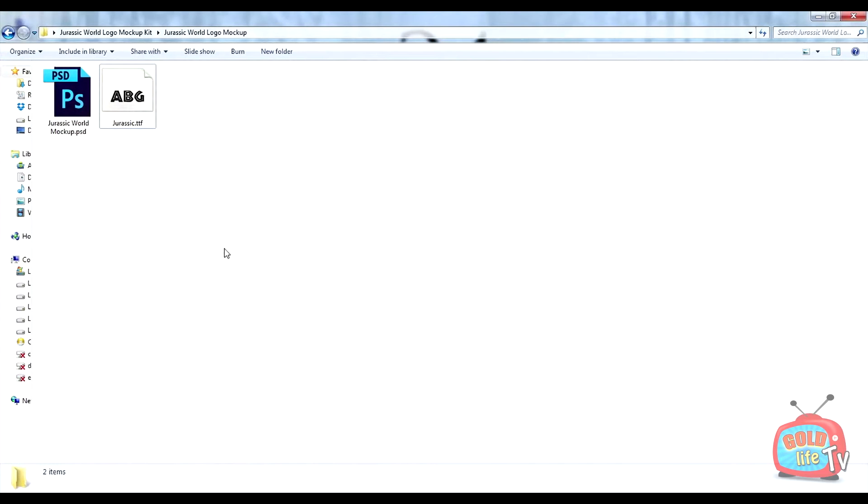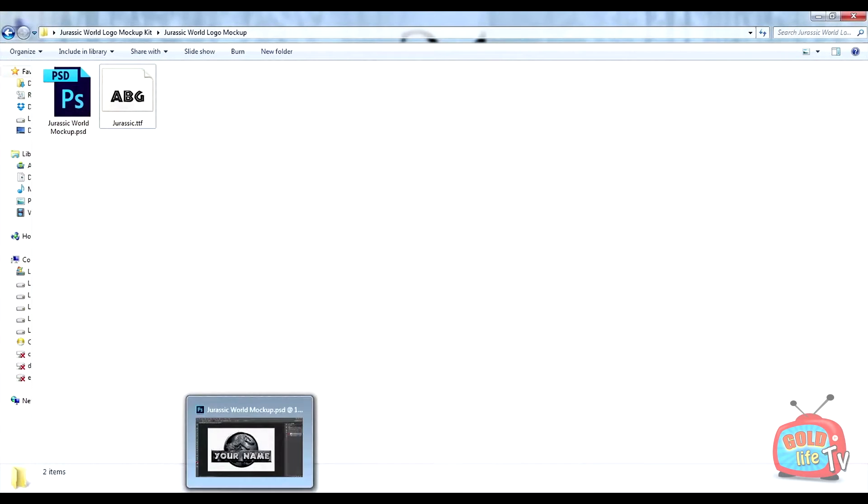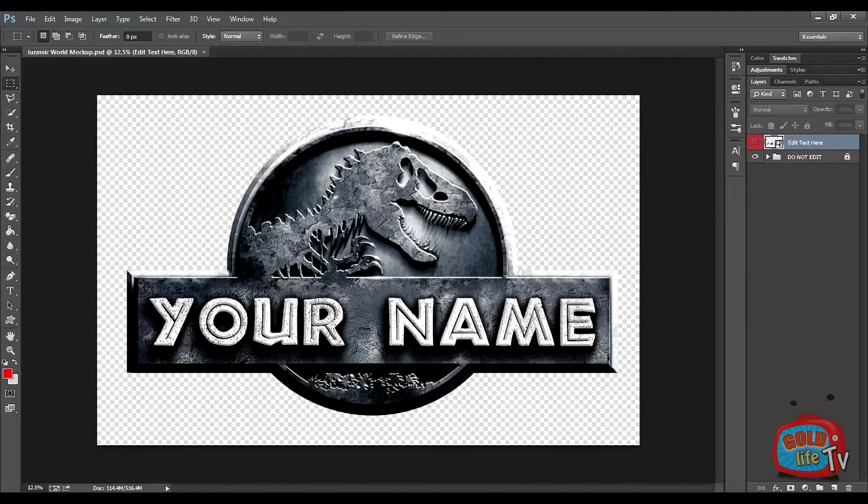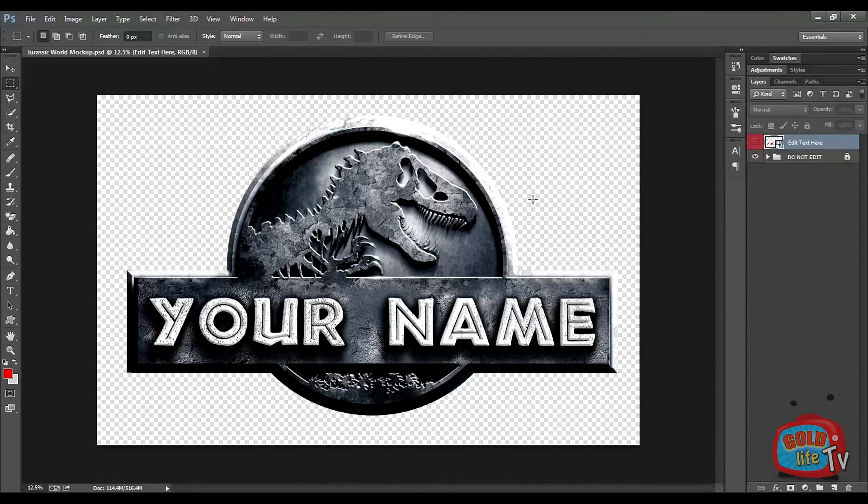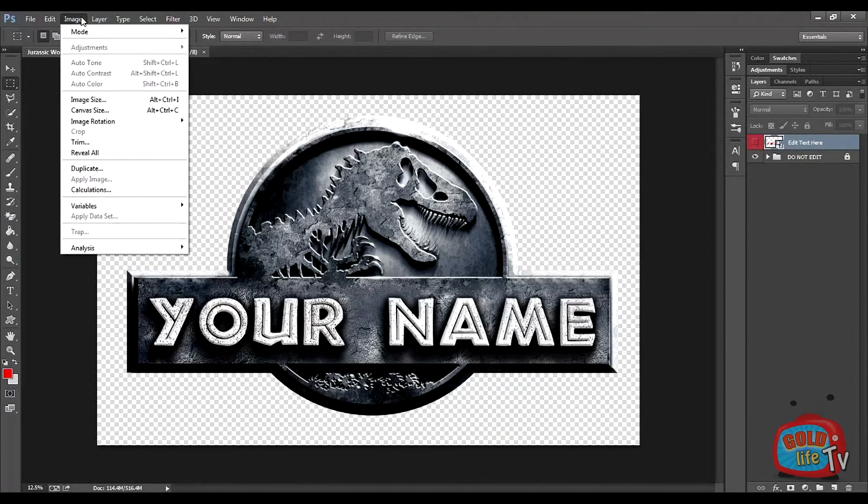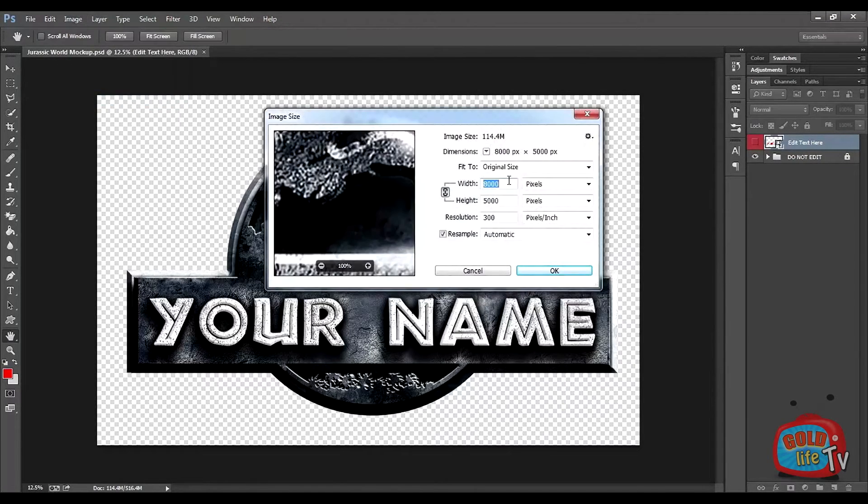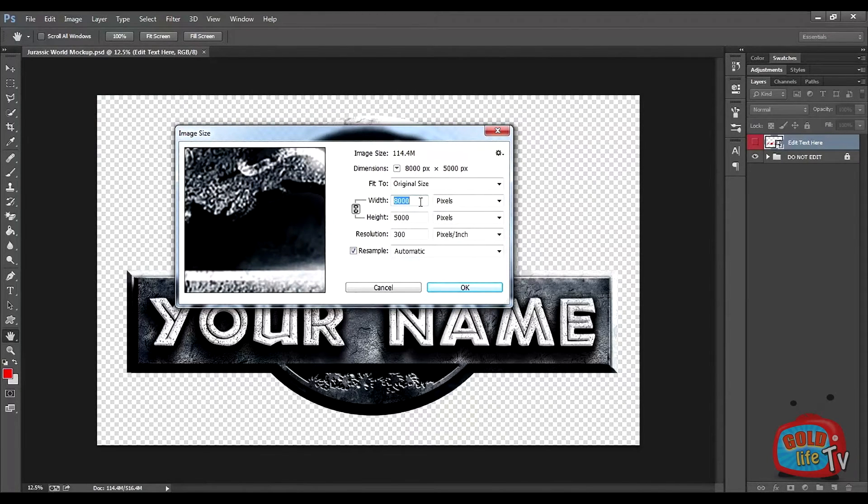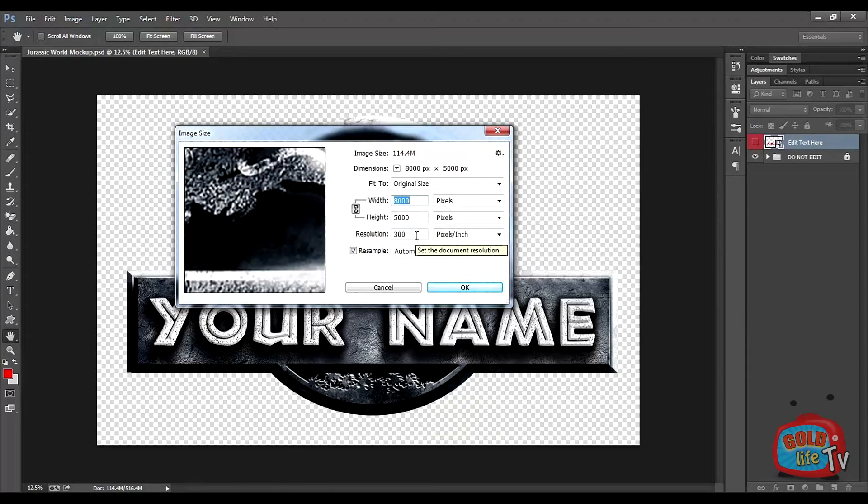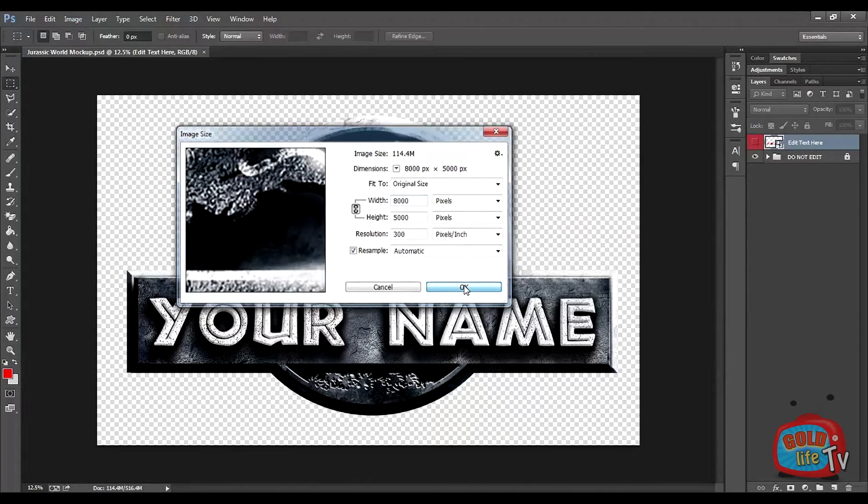Okay, so after the font is installed, here is the file opened in Photoshop. It is around 8000 pixels by 5000 pixels with 300 dots per inch.